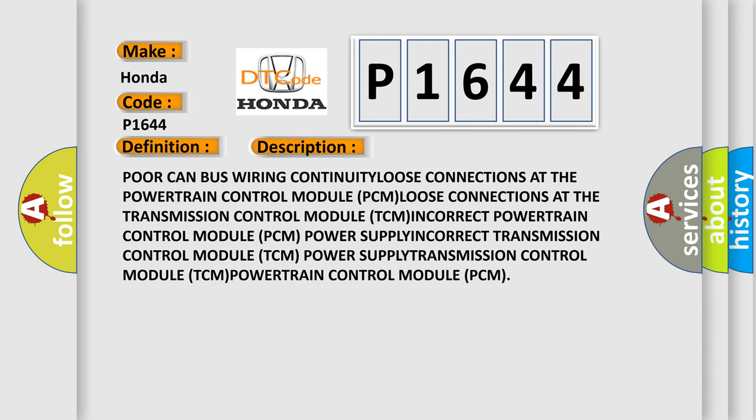Poor CAN bus wiring continuity, loose connections at the Powertrain Control Module (PCM), loose connections at the Transmission Control Module (TCM), incorrect Powertrain Control Module power supply.